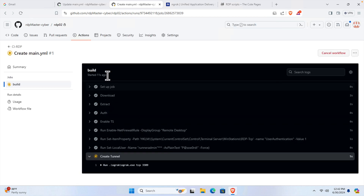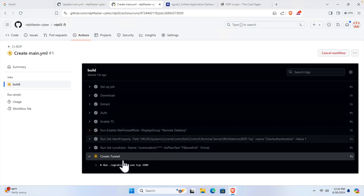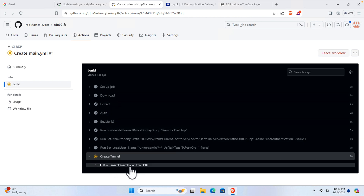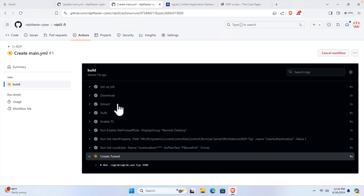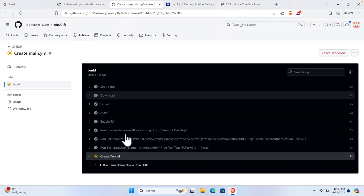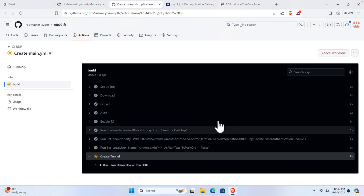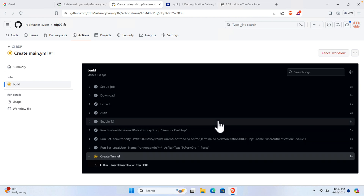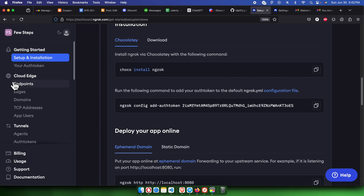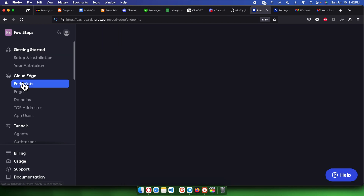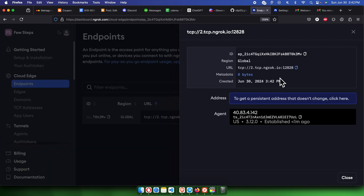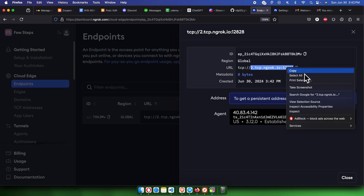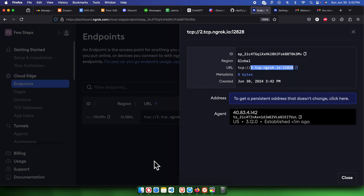We must wait for the build to complete — we're almost ready to access our new VPS. Jump to the ngrok website because we need the connection details. Click on 'Endpoints' and you'll see the link there. Click it to open, then copy the URL.